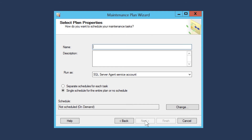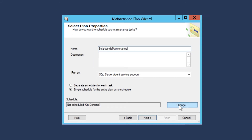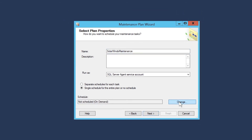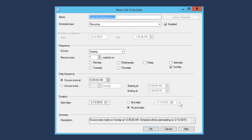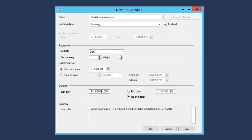Click Next. Create a name for your plan. Schedule the maintenance plan to occur once daily. It is important that it does not overlap with a backup or Orion nightly database maintenance.